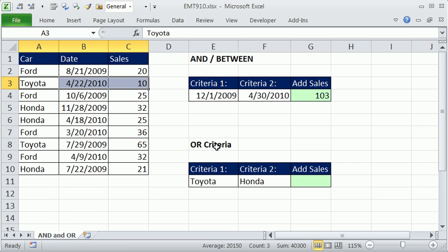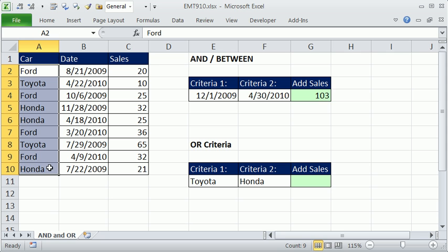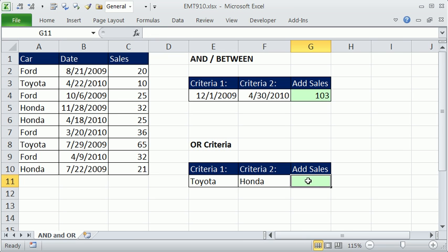Now, in this case, because we have a column with car names, we're never going to get a record with both Toyota and Honda being true. So in that case, we can do two COUNTIFS. We can tell this function to count how many Toyotas there are,